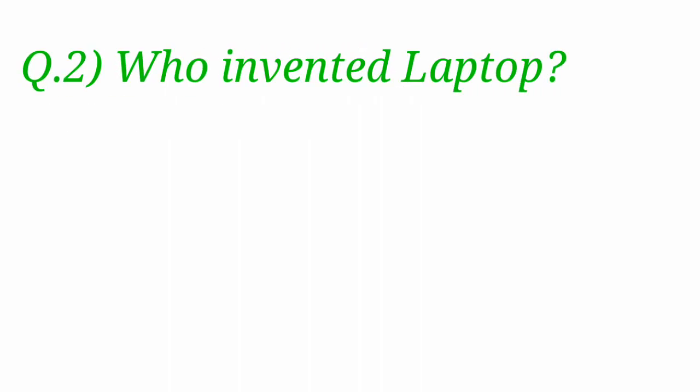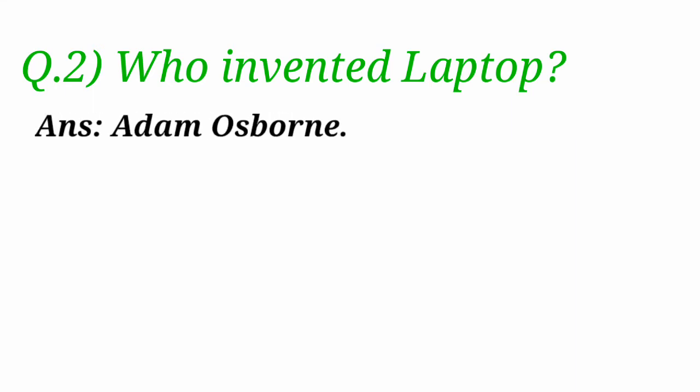Who invented laptop? Laptop is invented by Adam Osborne.